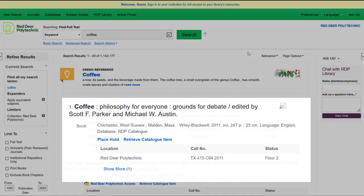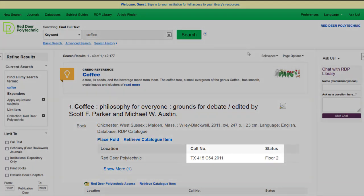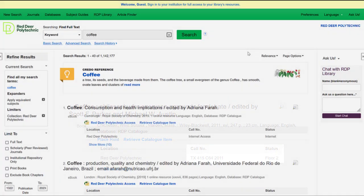For example, this result is a physical book. To read this book, you would need to go to Floor 2 of Red Deer Polytechnic Library and use the call number to find it. If you're not sure how to use the call number, you can ask at the library desk and we'll help you find the book.